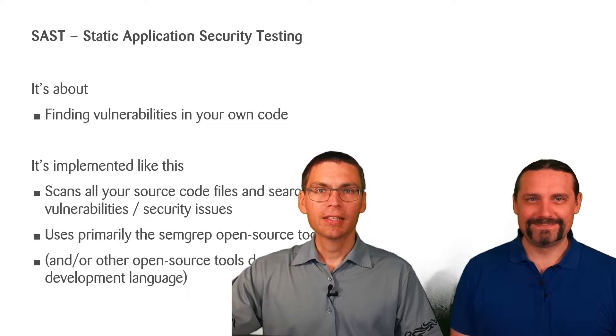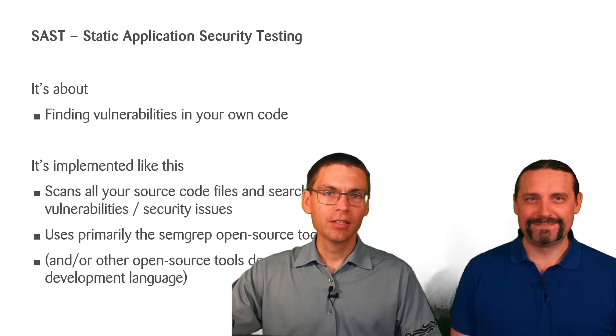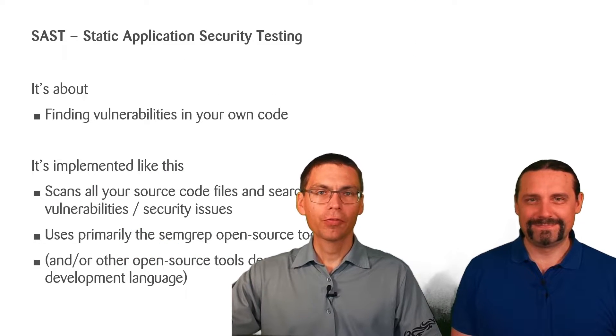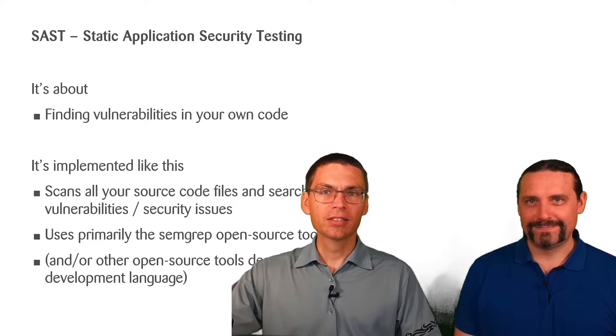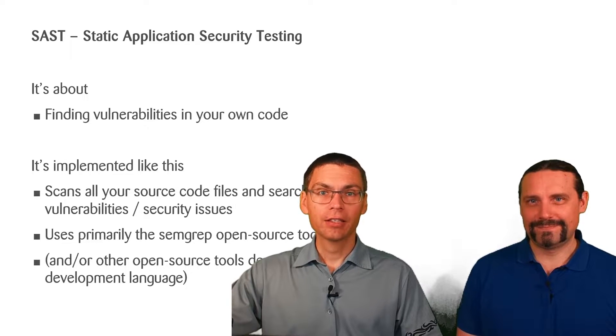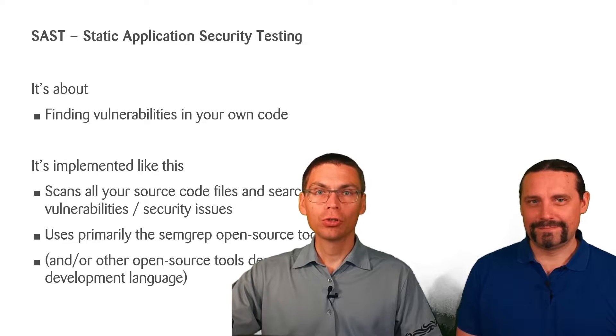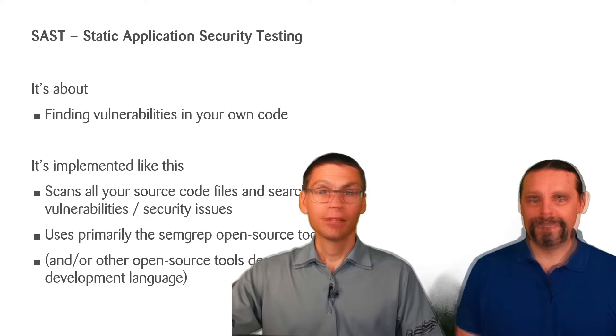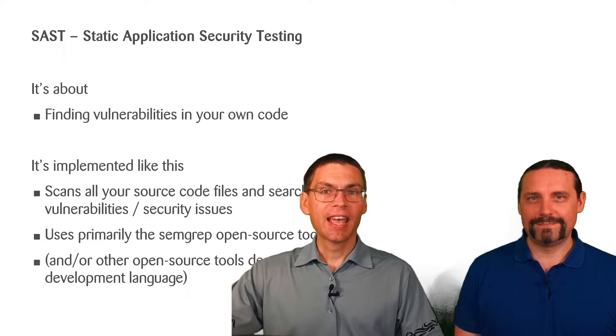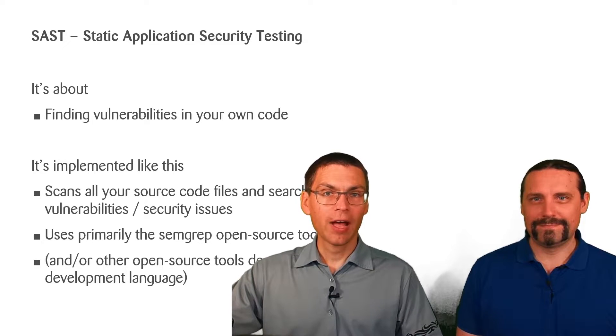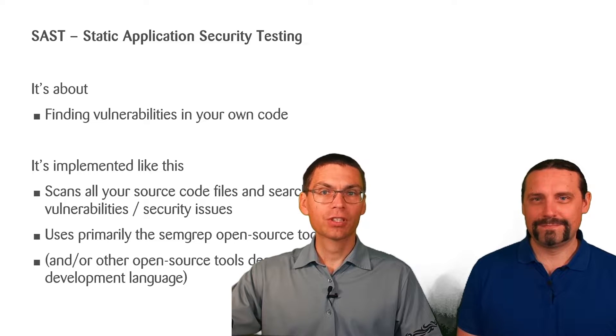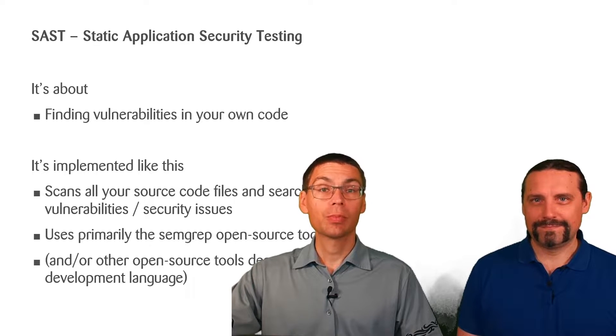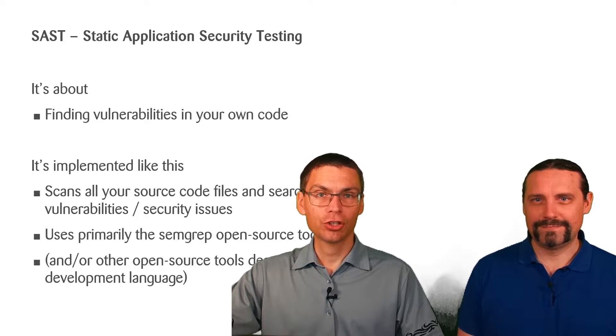So static application security testing, often pronounced as SAST, is about finding vulnerabilities in your own code. This includes scanning all your source code files and searching for such vulnerabilities or security issues.